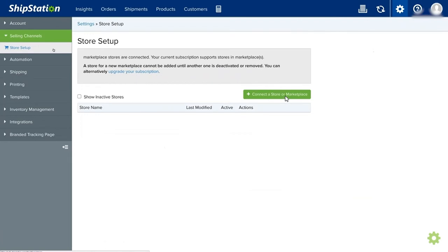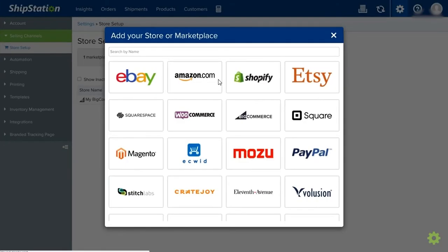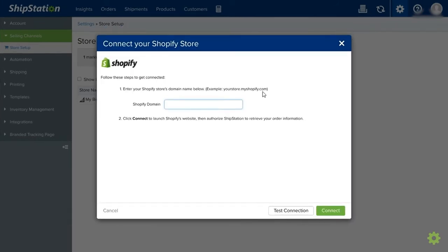Here you have the option to connect your store or marketplace. Just click on it. You'll see different stores. Just choose your online store, for example, Shopify. Just provide your Shopify store domain and click connect.